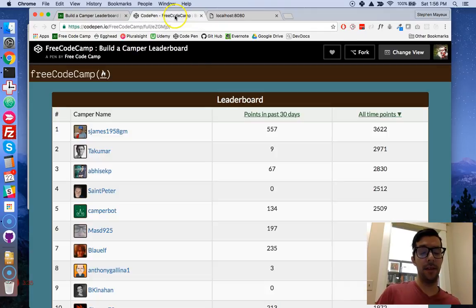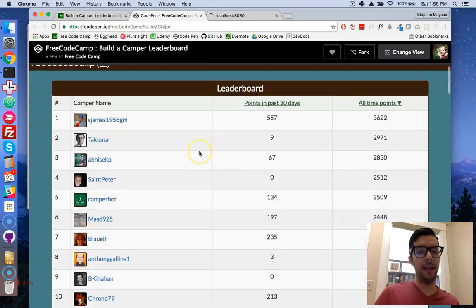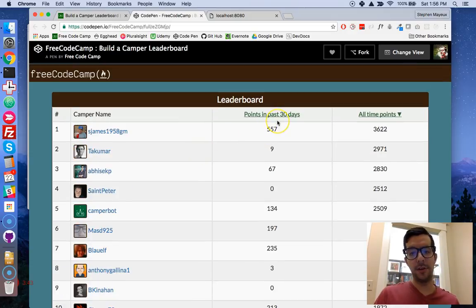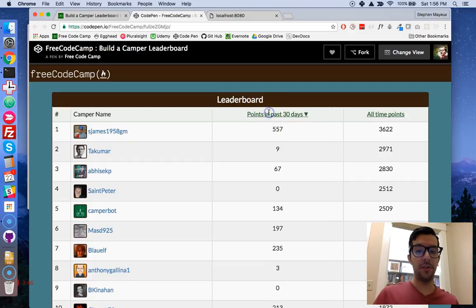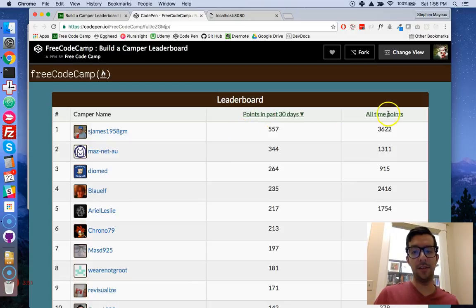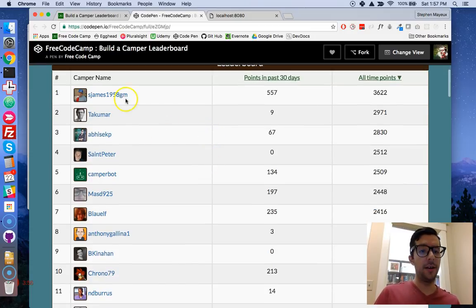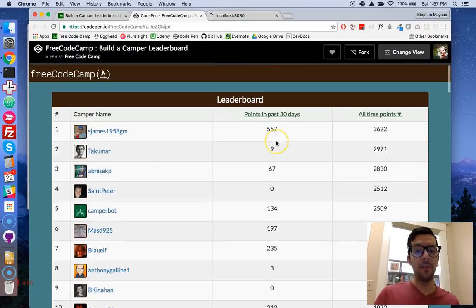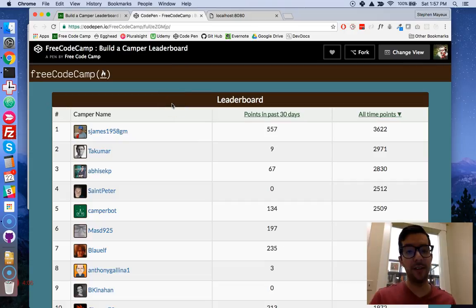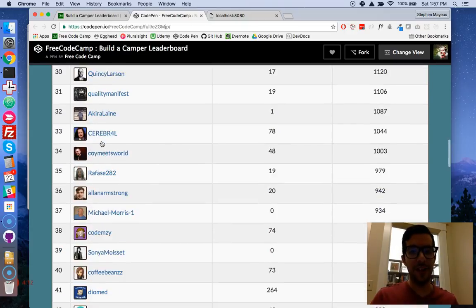Anyway, we're going to do exactly what the example has on the FreeCodeCamp CodePen. We're just going to display all the users — top 100 in the last 30 days and top 100 of all time. No matter what list we display, we'll show the username, their points in the last 30 days, and their points of all time. This is what FreeCodeCamp designed for us. It looks really nice — there's some styling, user images, and all that good stuff.